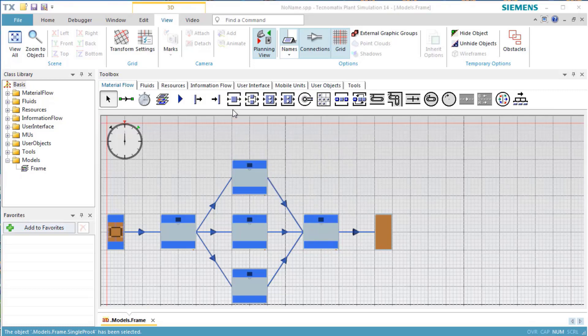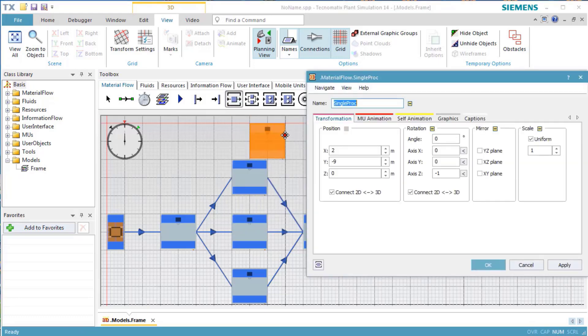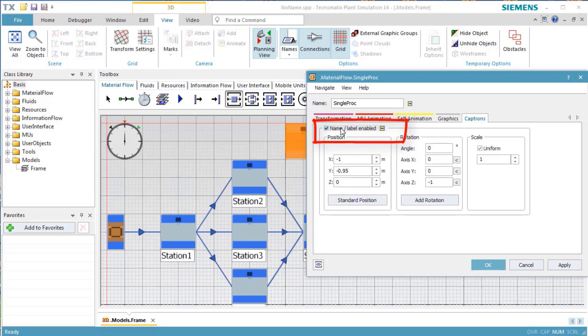To make the object name visible, open the 3D properties of the class object of the single process, switch to tab Captions, and mark the checkbox Near, By, Name, and Label.